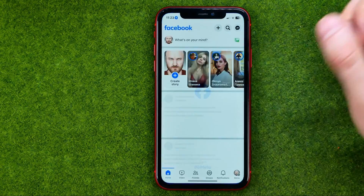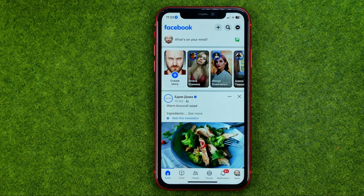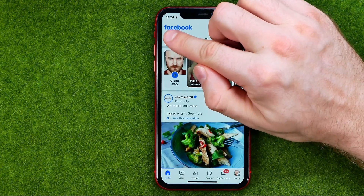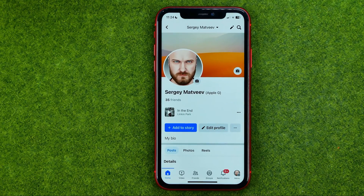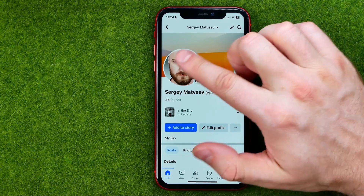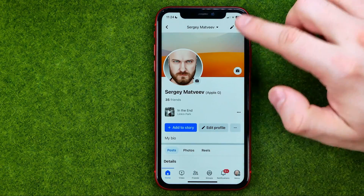Let's get started. First, open up the Facebook app. After that, go to your Facebook profile, and right at the very top we can find our profile picture and our current cover photo.